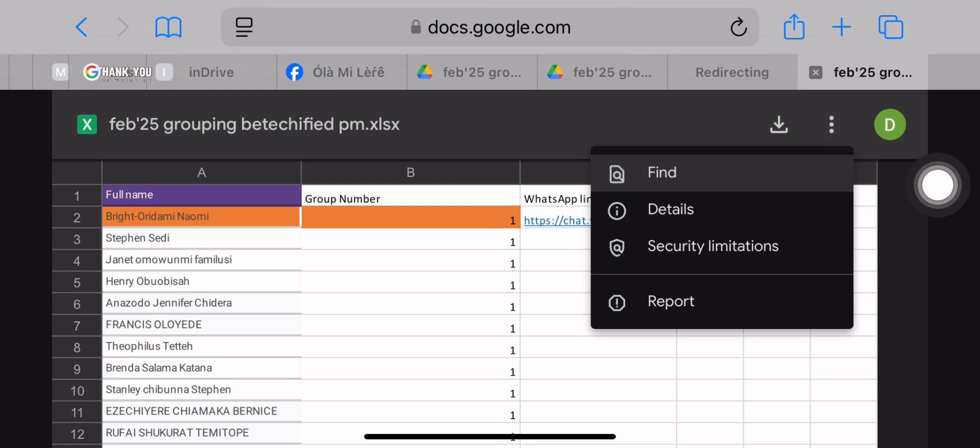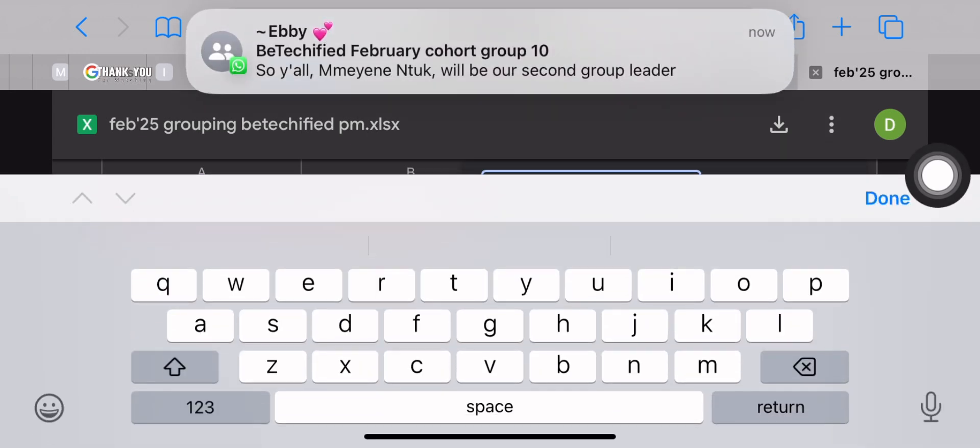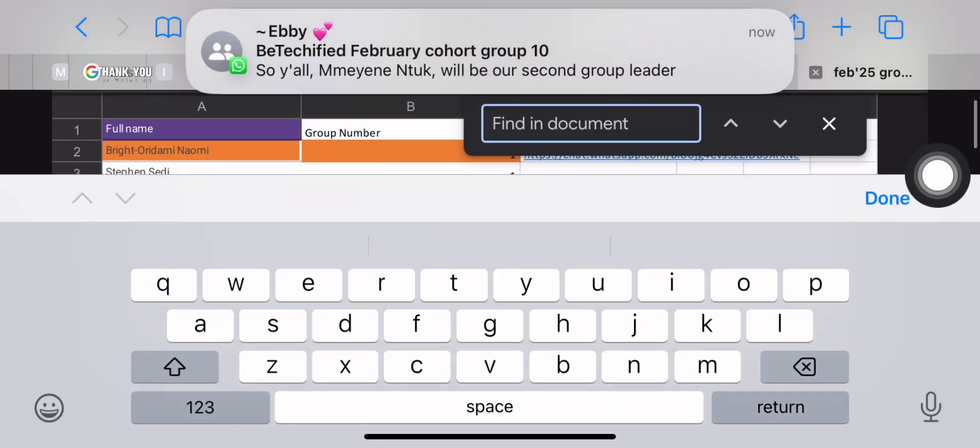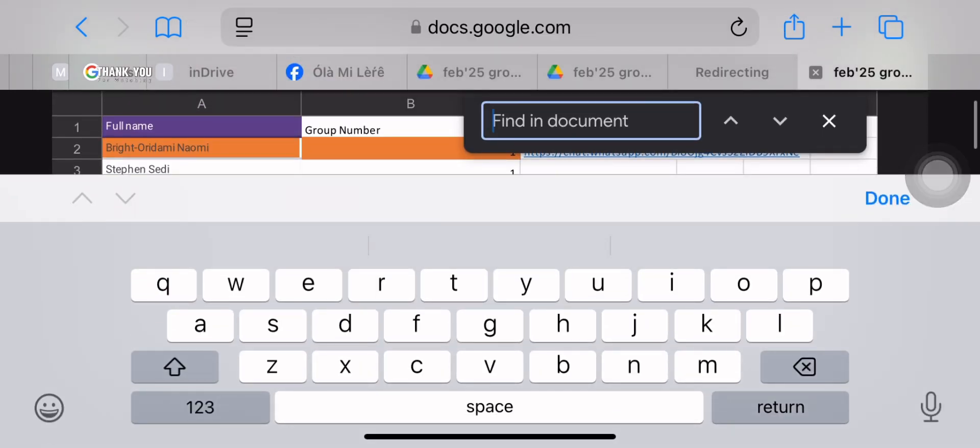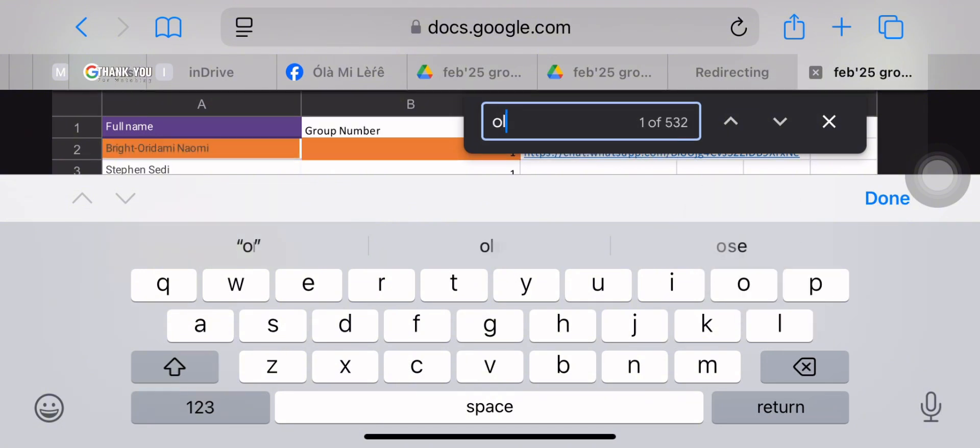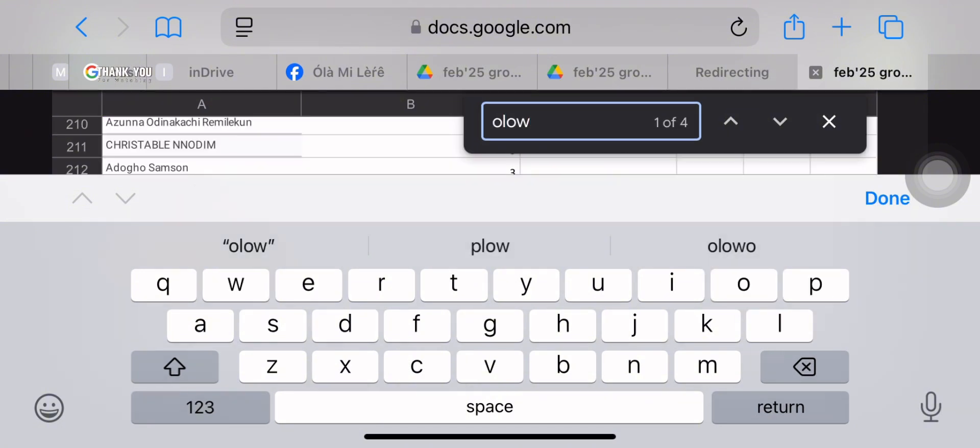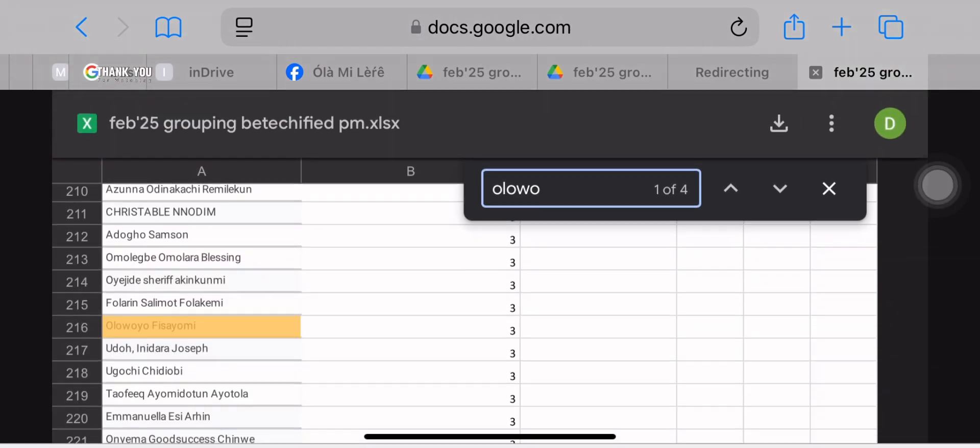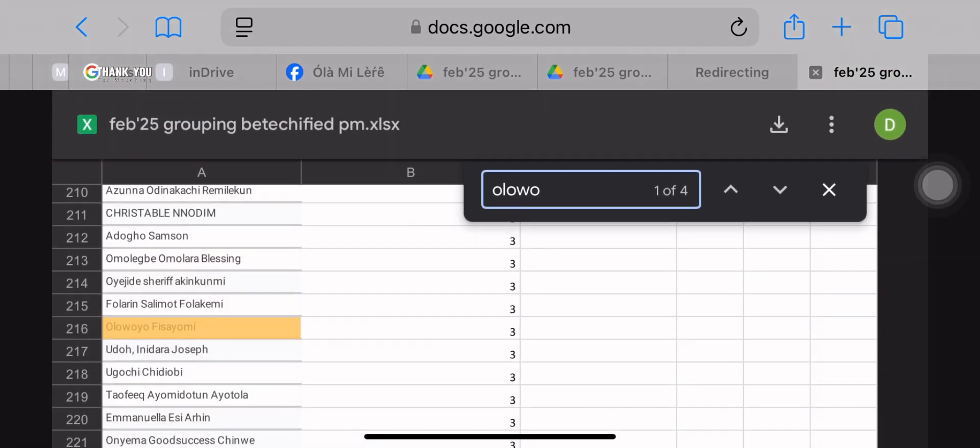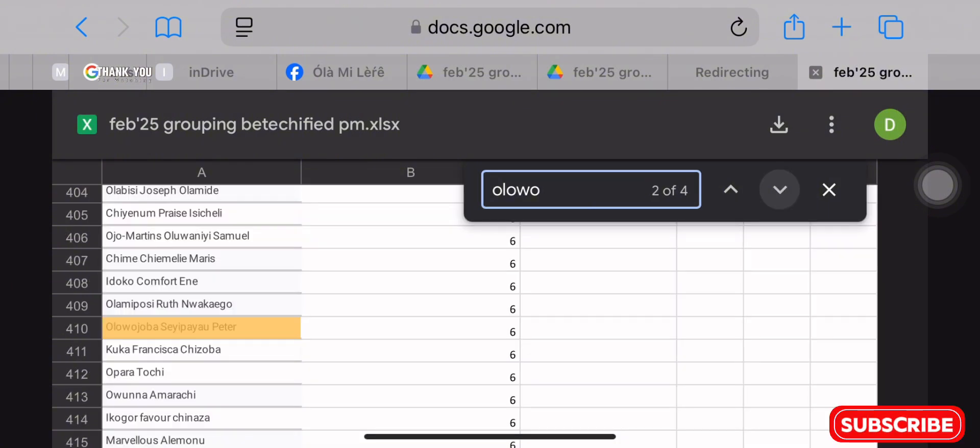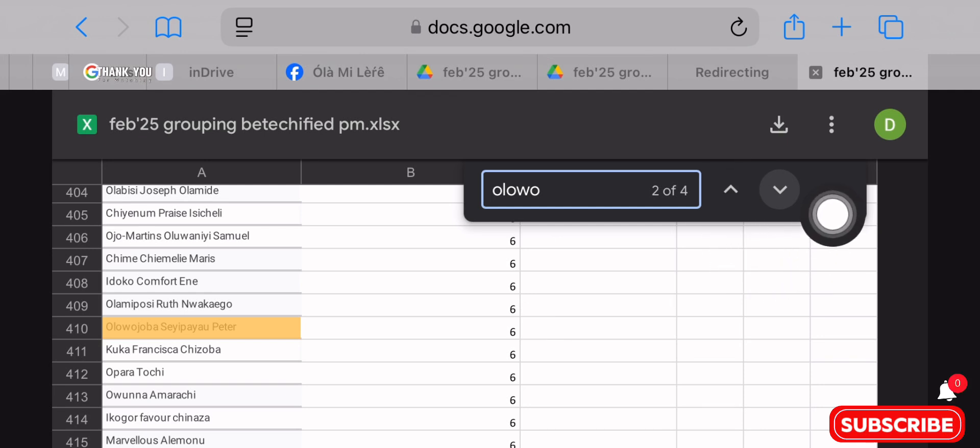When you click on the find option, you're going to input your full name. If you don't see your surname, you'll search for your other names. So we'll be taking Olowo for example. We're searching for Olowo. Everyone that has Olowo in their name will be popping out. We have four people who have Olowo in their name: Olowo Fisayo, Olowo Pita...